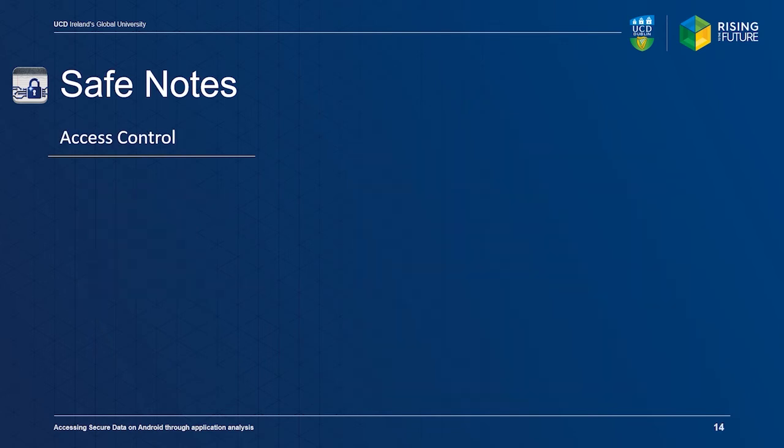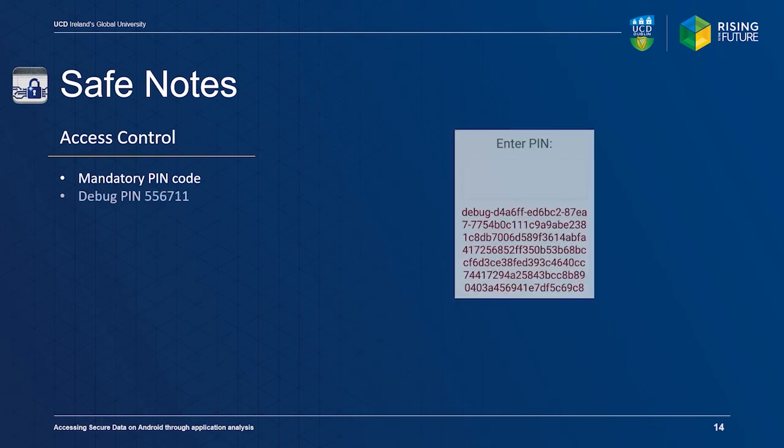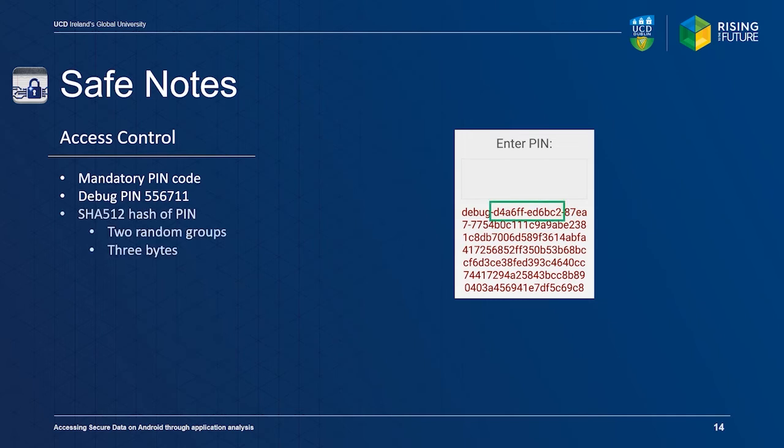Safe Notes also provides a mandatory PIN access control mechanism. However, when the PIN code 556711 is entered, a debug string is displayed. This string contains two groups of three bytes, which are part of the SHA-512 hash of the PIN code chosen by the user.